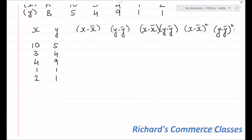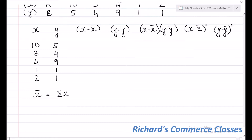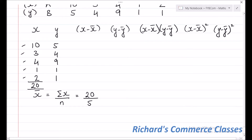First we need X-bar and Y-bar. X-bar, the mean of X, is the total of the X column divided by the number of observations — that is summation X upon N. Summation of X is 10 plus 3 plus 4 plus 1 plus 2, which equals 20. N, the number of observations, is 5. So 20 divided by 5 gives X-bar equal to 4.